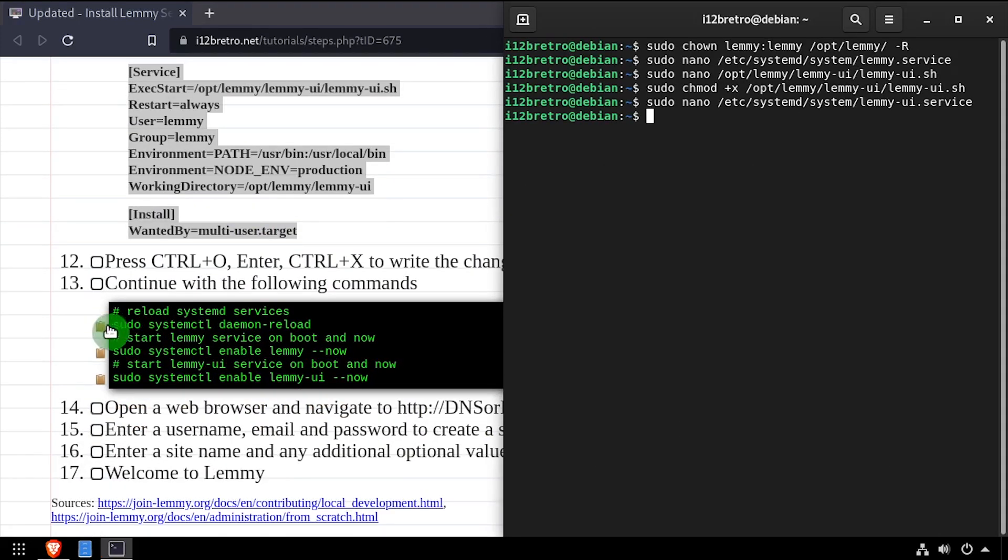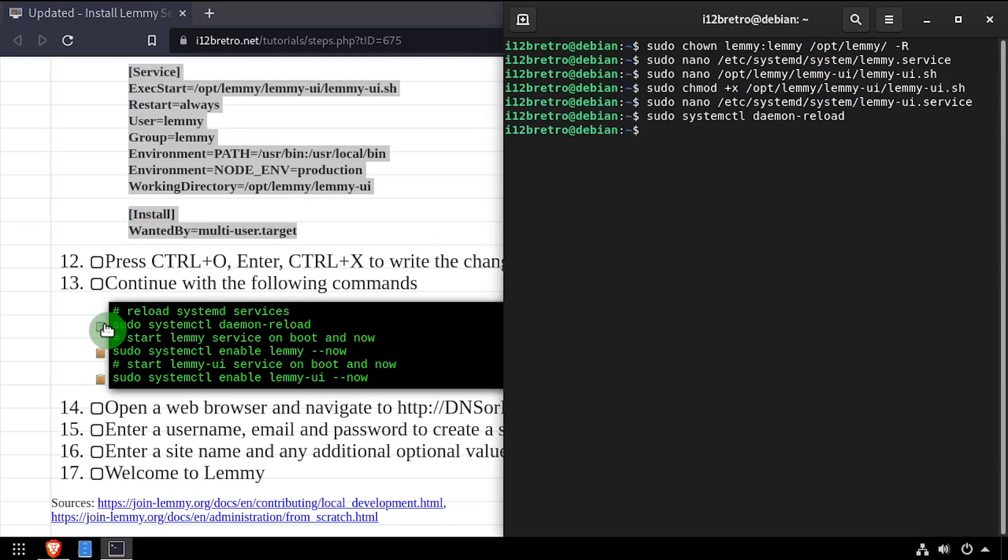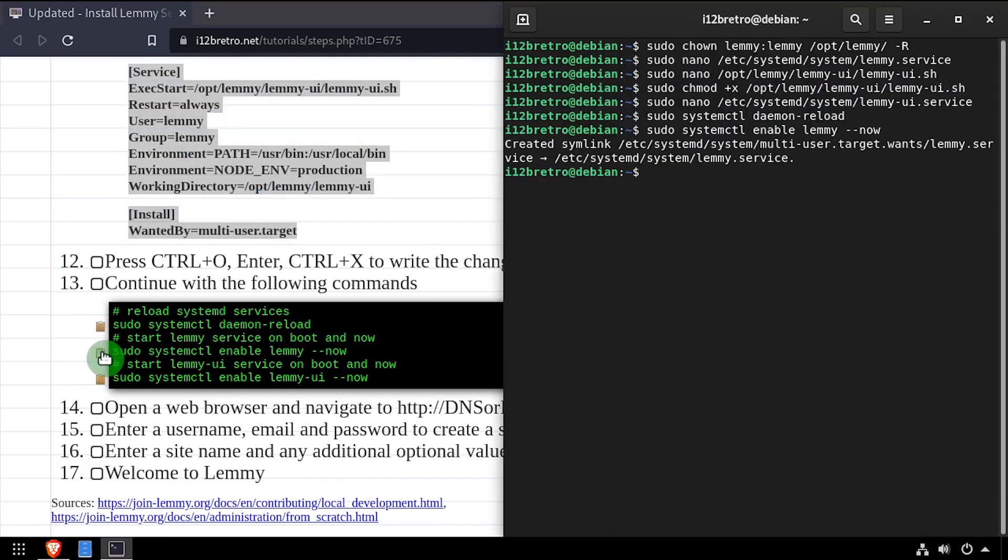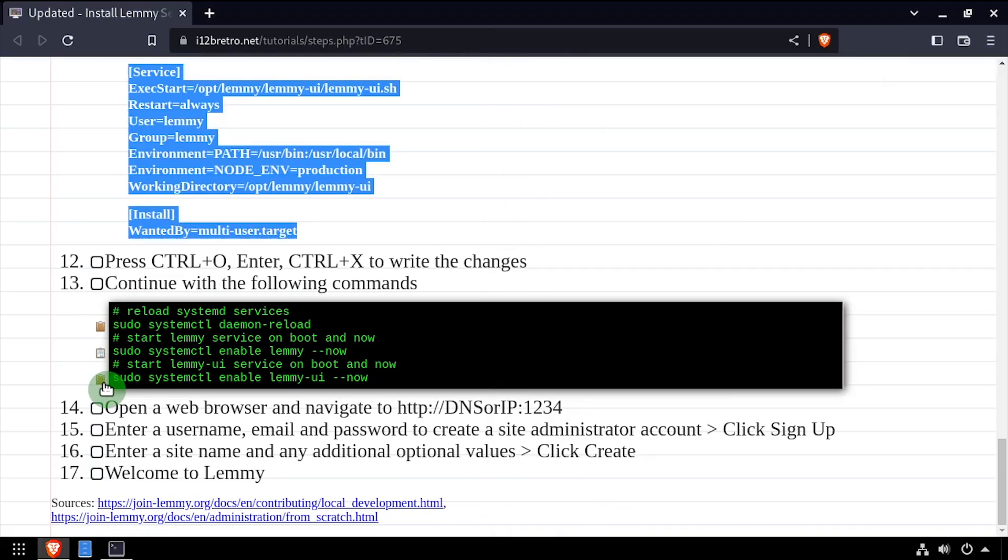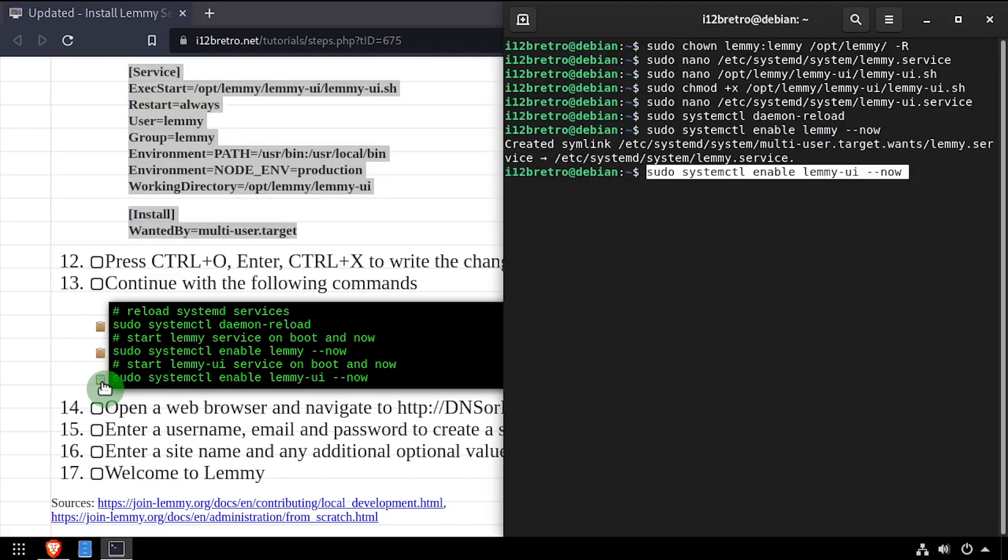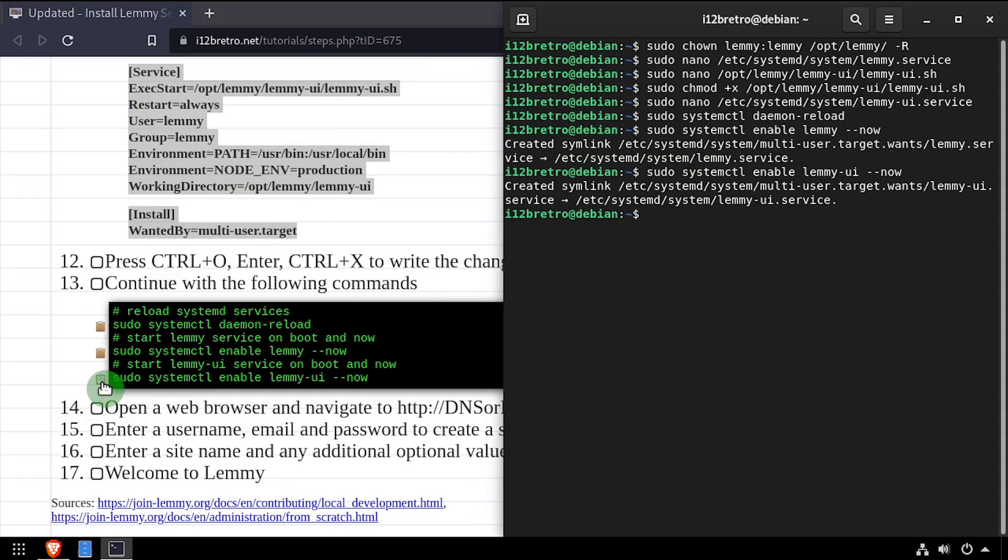Now we'll run systemctl daemon reload. Then we'll make sure the two services we created, one for the Lemmy server and one for Lemmy UI, are started and enabled.